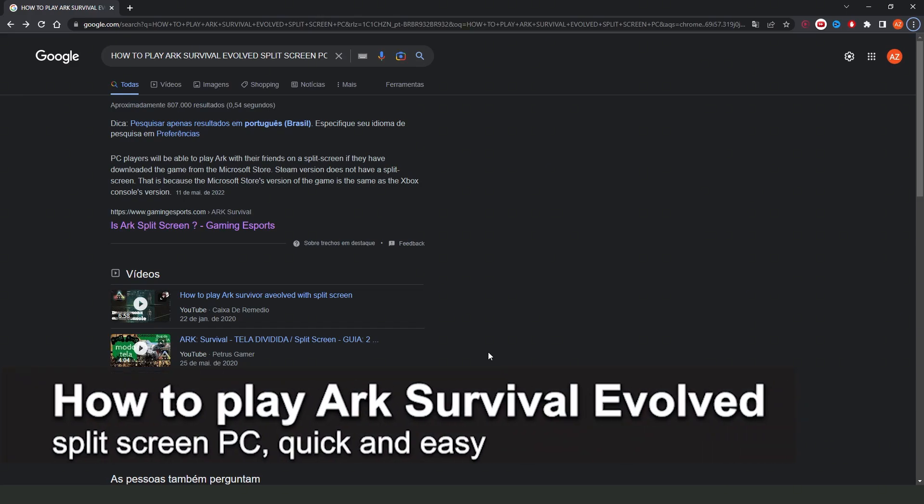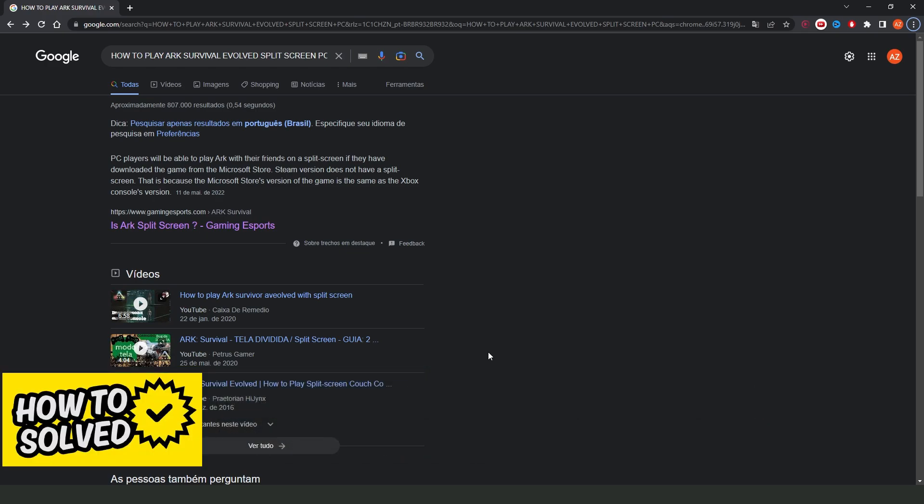How to play Ark Survival Evolved split-screen on PC? It is possible, it is not possible. Let's find out now.